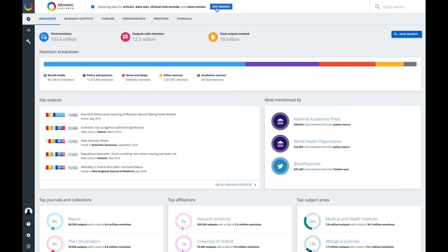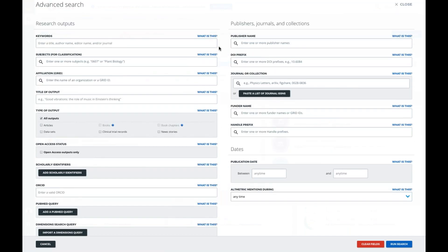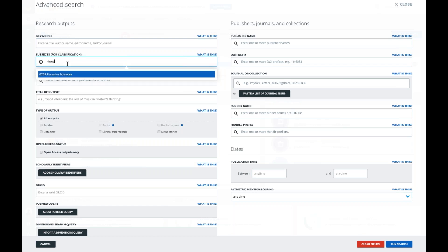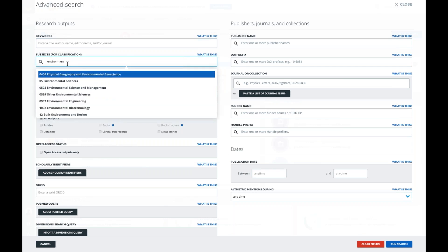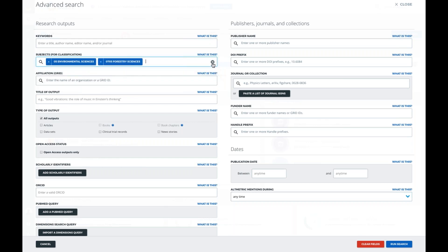In the advanced search, you can do a keyword search — for example, typing in 'wildfires.' We also have subjects or field of research classifications, which is a powerful way to search. You could type in forestry sciences or environmental to find wildfire research, and build a custom search across different fields of research. You can also search by institution or affiliation — typing in a known university to see what they're publishing — and limit to open access outputs only, which is a new feature.